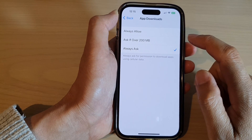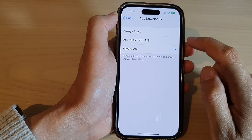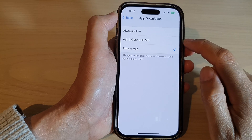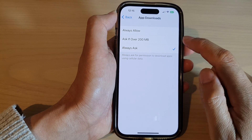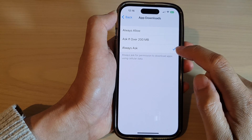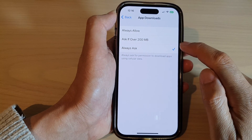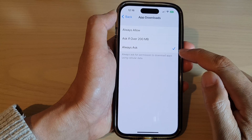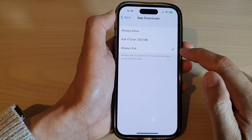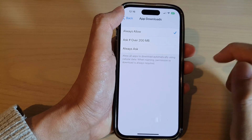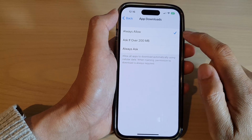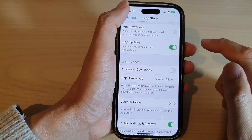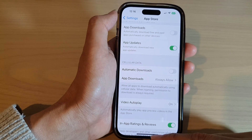If you choose Always Ask, it doesn't matter the size of the app — it will always ask for your permission. To allow downloads without prompting, select Always Allow, and that's it.